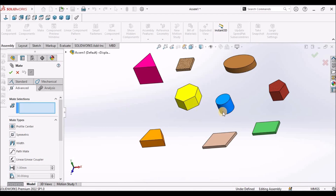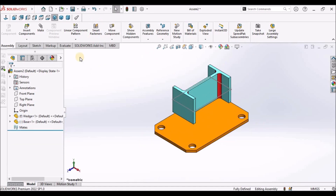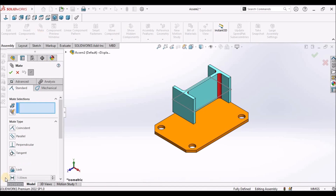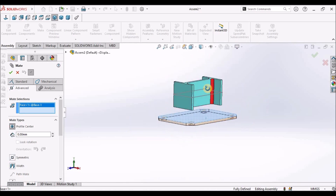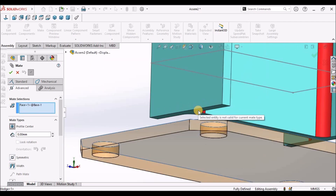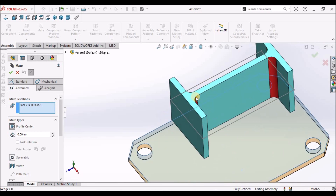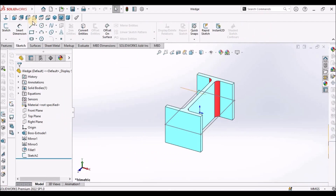If a profile does not accept Profile Center Mate, I am going to show you with an example. I am going to another assembly — these are the two components. When I go to Advanced Mate and Profile Center Mate and select the faces, it is not able to select. The top side is also not selecting. In that condition, what we have to do is open this component — I have created a sketch on the top face.